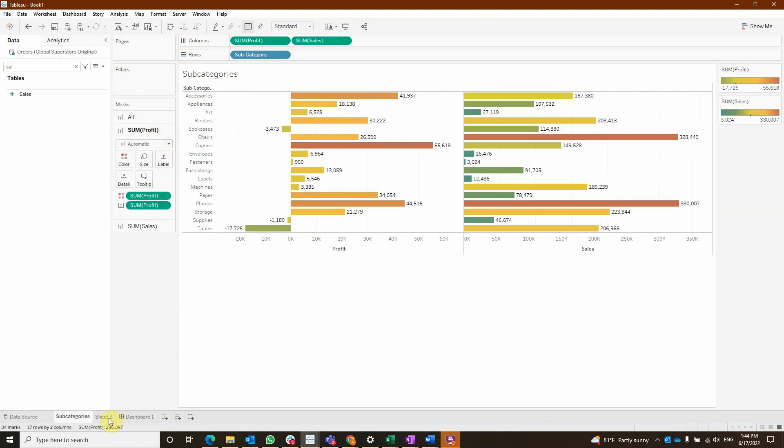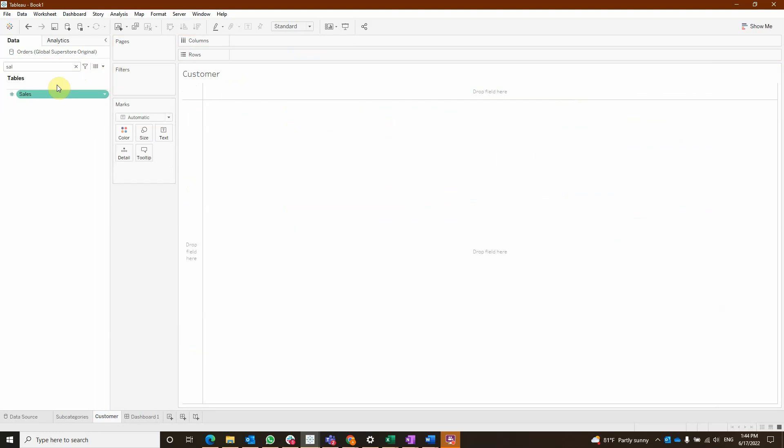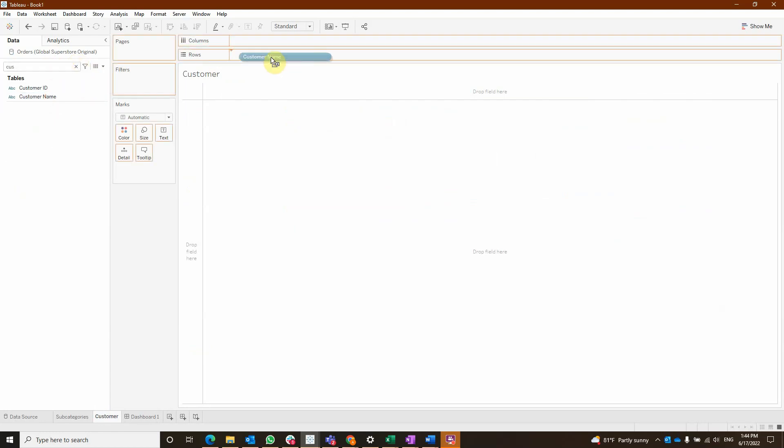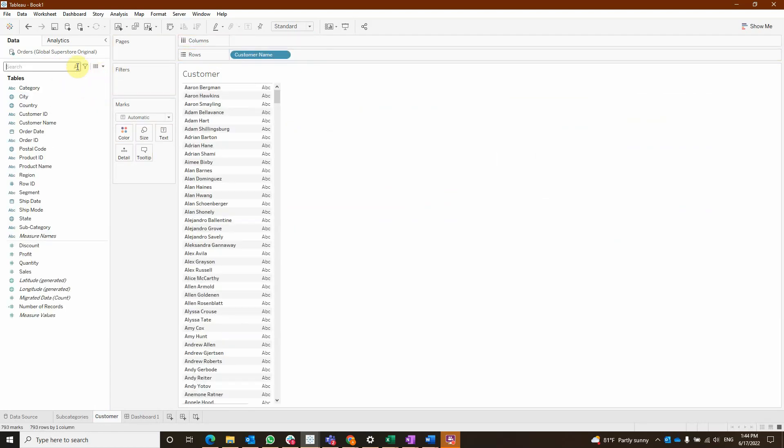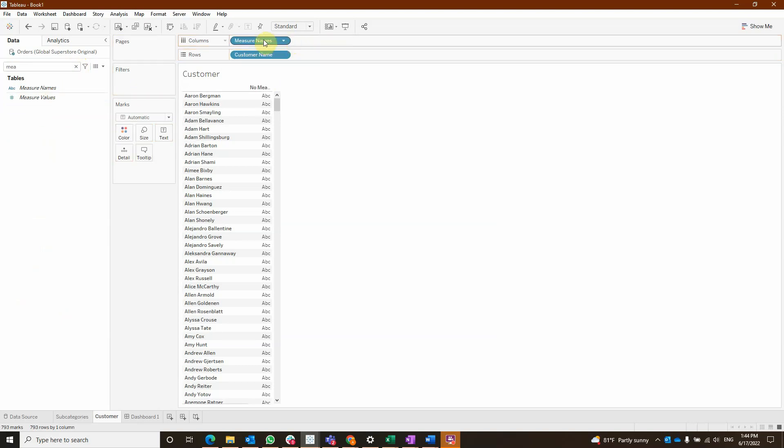Our second sheet is going to be our target sheet and for example it is going to be for the customer, and we are going to have here customer name on rows and measure names on columns.